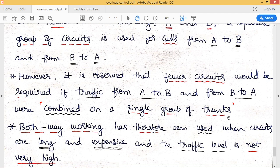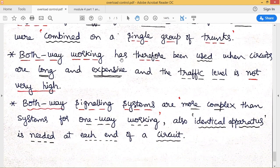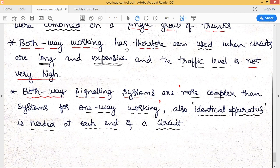By combining traffic between A and B on a single group of trunks, fewer circuits are required when traffic levels are low. Furthermore, both-way working has been adopted when circuits are long and expensive. Using two separate groups of circuits for each direction becomes costly when the distance between exchanges is very long.